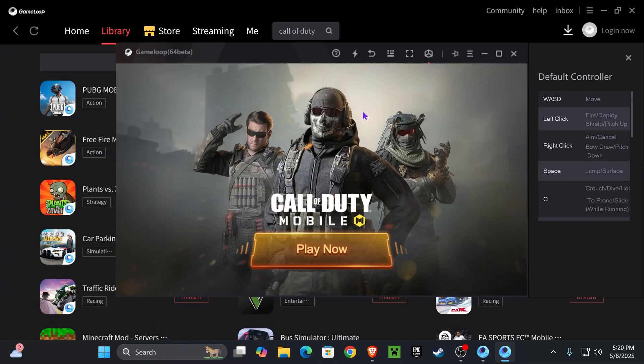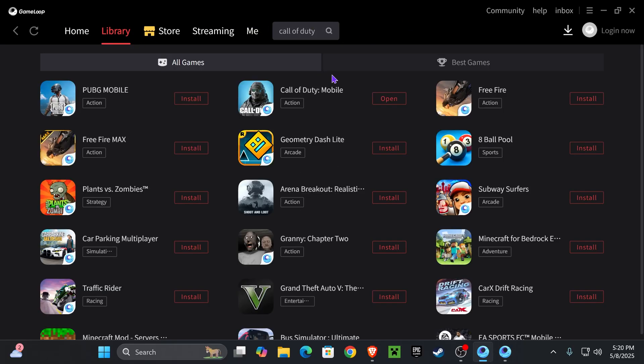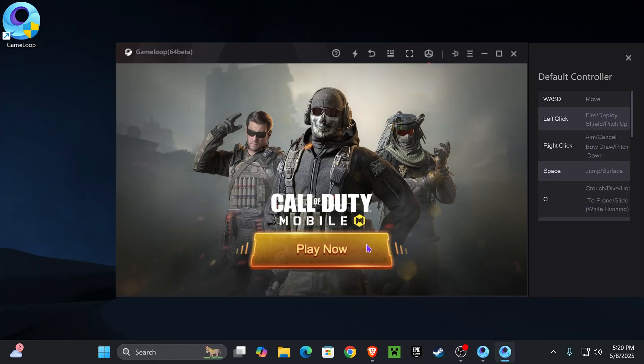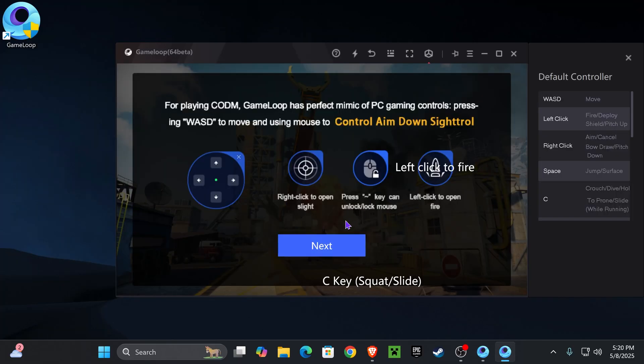Usually after the game finishes installing, it will open by itself. But if it doesn't, you could go over to your library, and you will see Call of Duty Mobile in here. You could press Open. Once the game opens, go ahead and hit on Play Now.